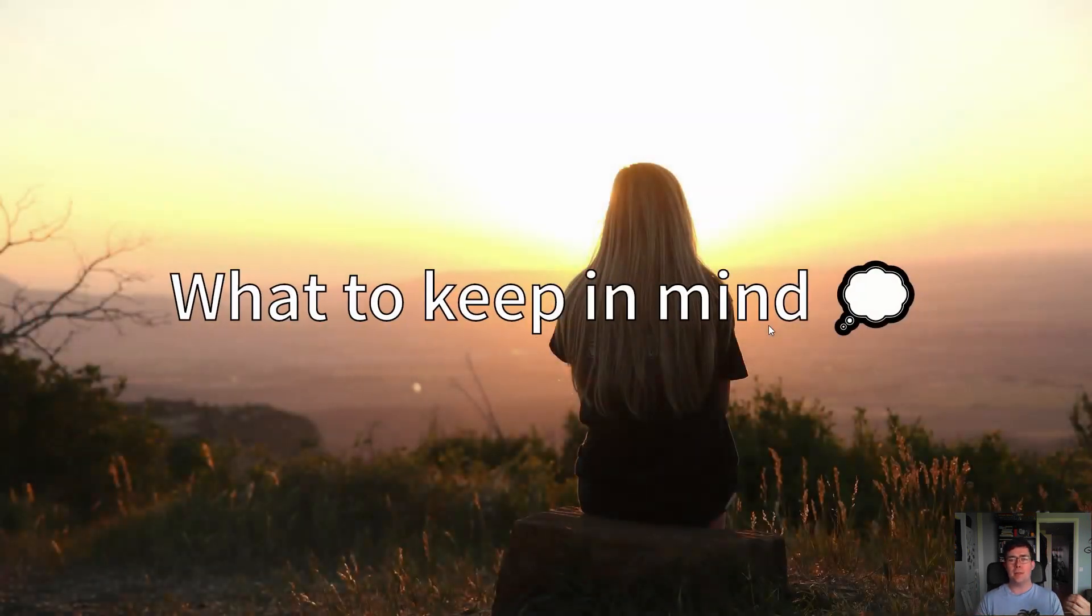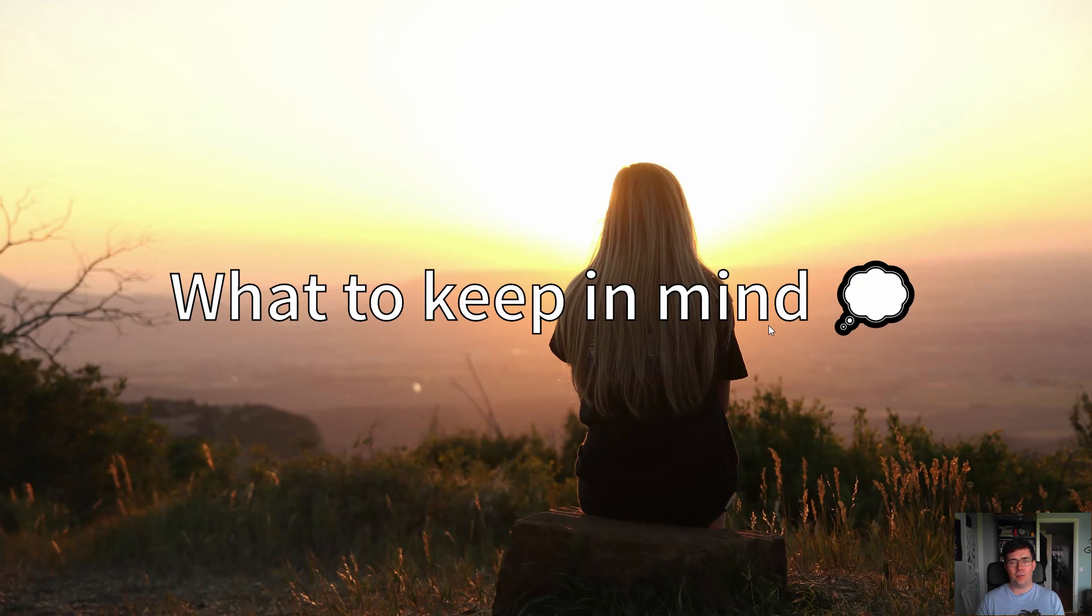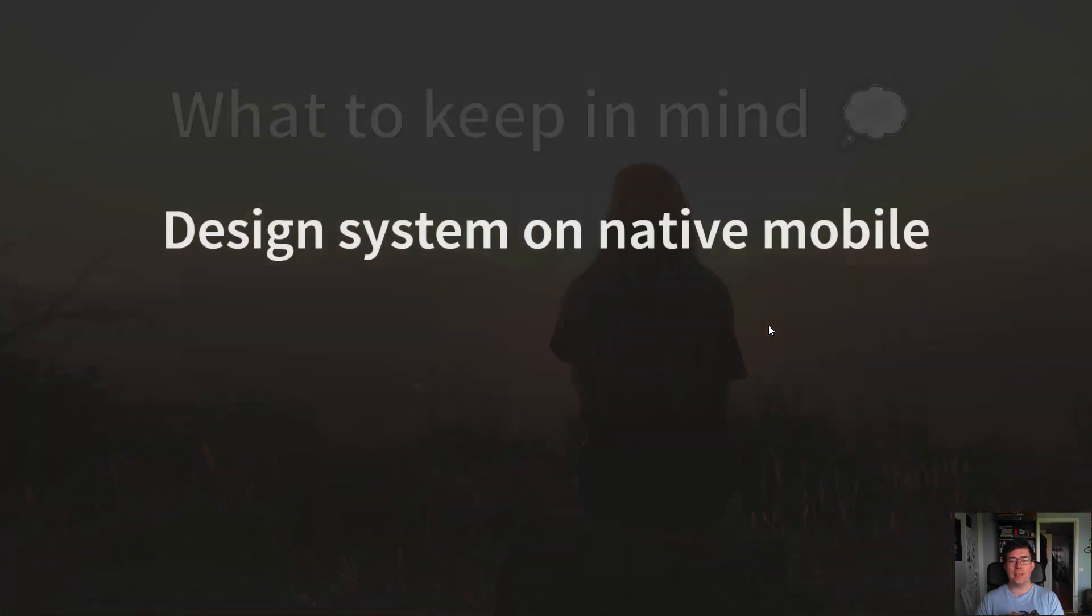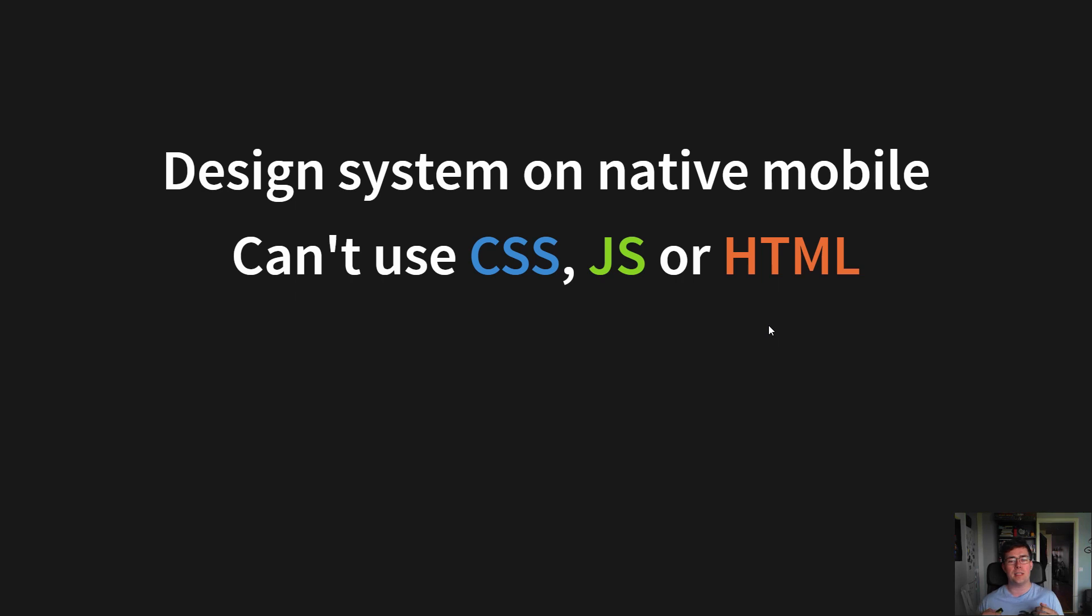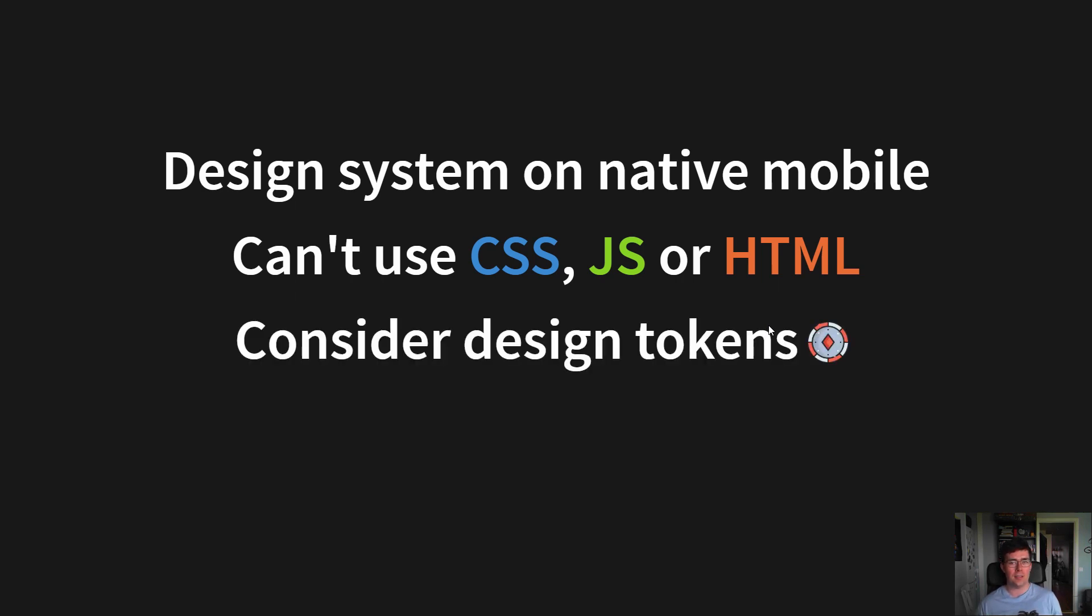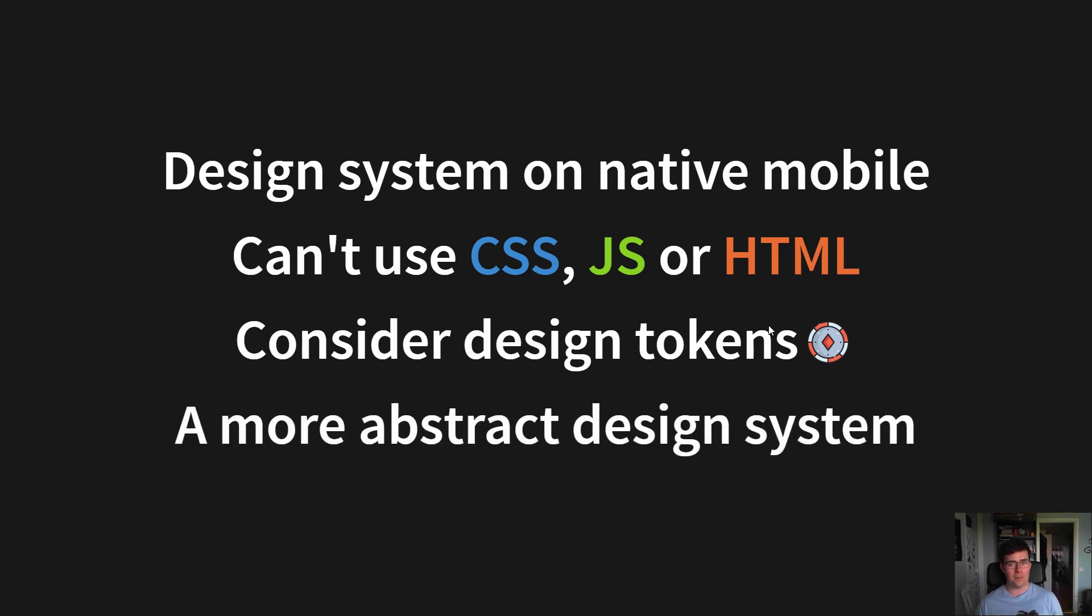But as we are reaching the end of this presentation and the Sunday setting, there's a few things I want you to keep in mind. The first one is creating a design system on native mobile is hard to impossible. You can't use CSS, JavaScript or HTML here, so you should consider using design tokens if this is something you have to support, which is a more abstract design system.